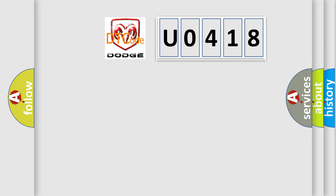So, what does the diagnostic trouble code U0418 interpret specifically for Dodge car manufacturers?